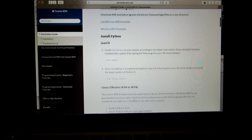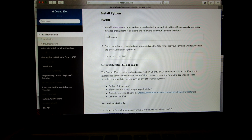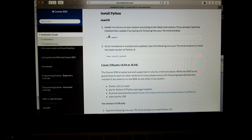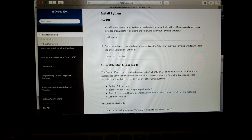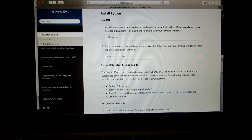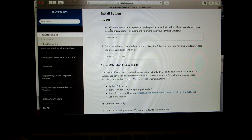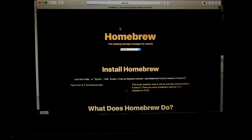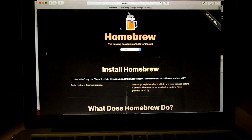We're going to scroll down to where it says how to install Python. Python is more or less software that lets you put commands through and run your own commands to Cosmo. Under step one, it says to install Homebrew — so you're going to click on the button with the word Homebrew.